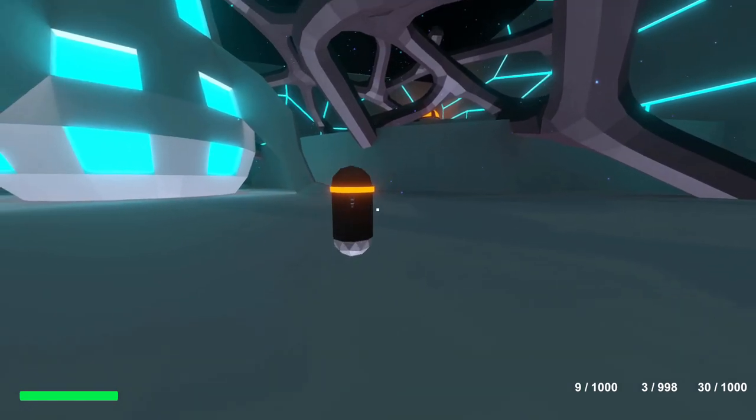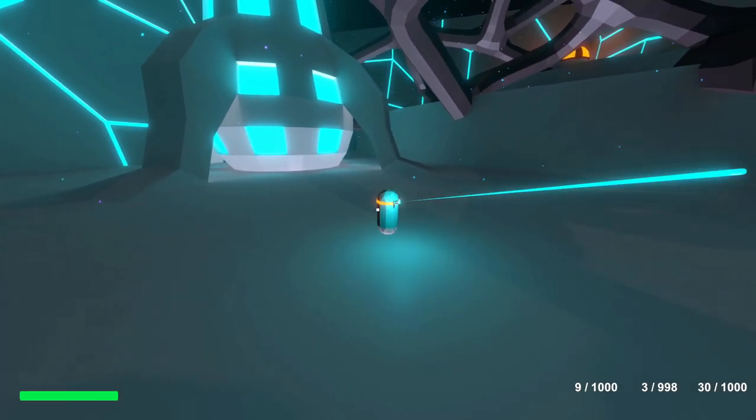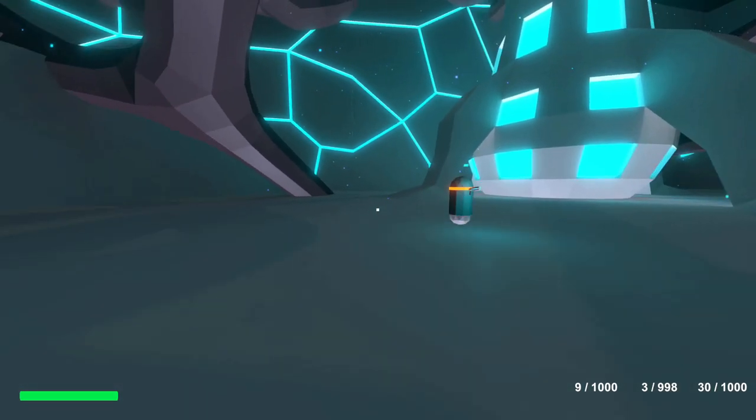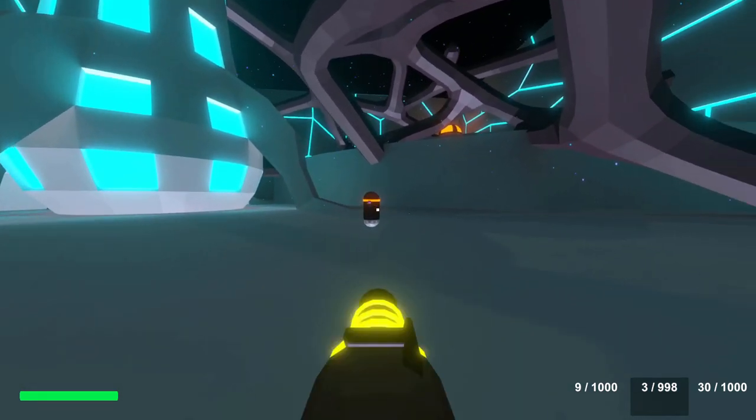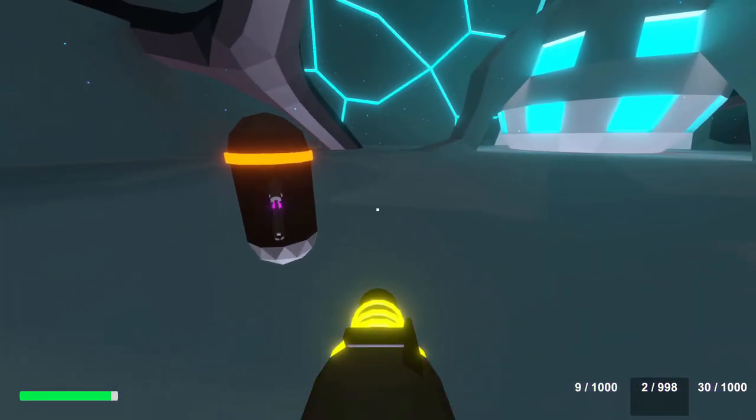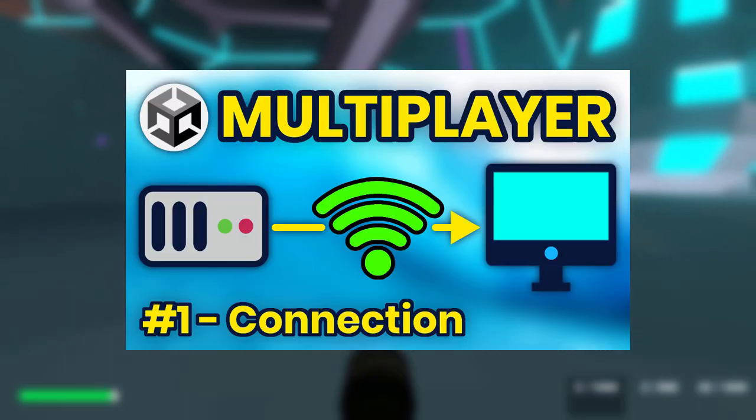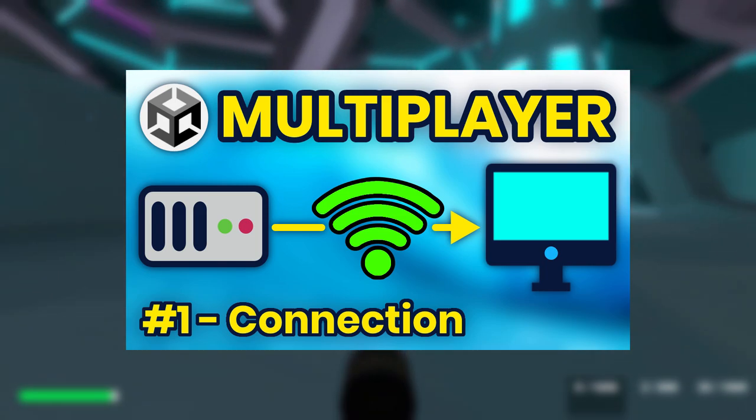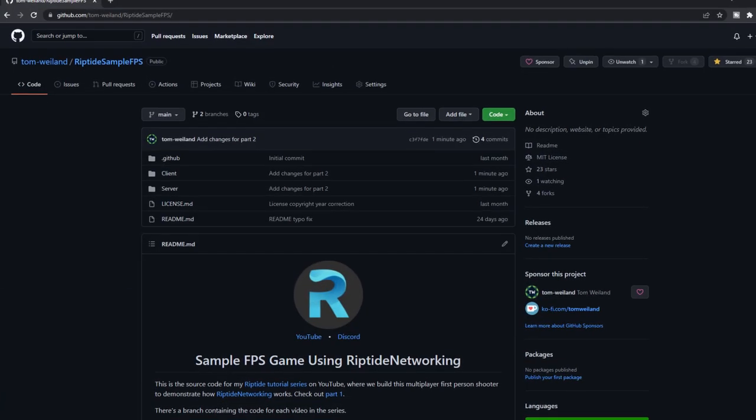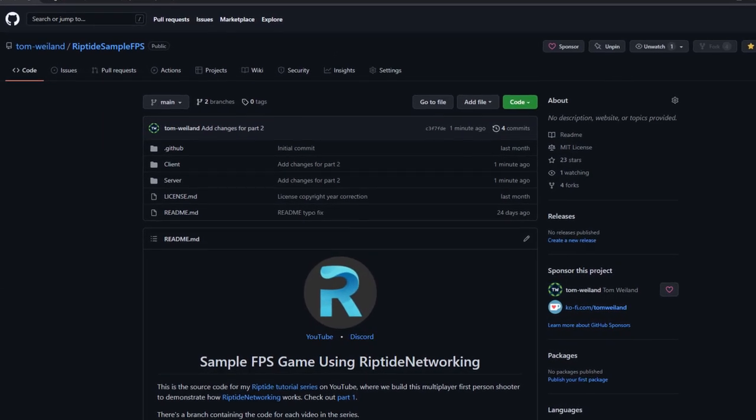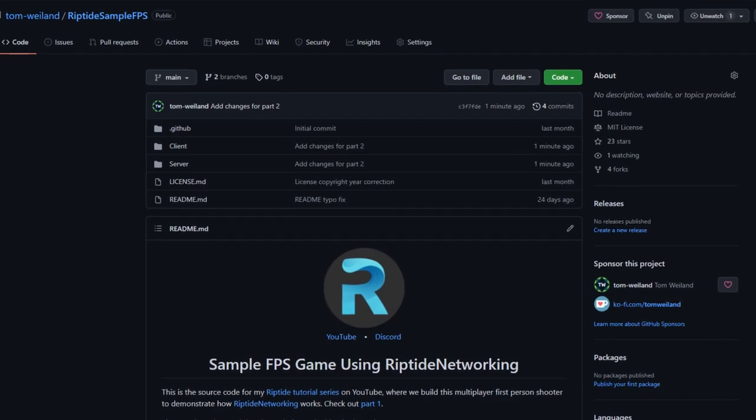Welcome to part 2 of this tutorial series where we're making a multiplayer game in Unity. In this one, we'll be implementing player movement and setting up some animations, but if you haven't watched part 1, you'll probably want to go do that first. As always, all the code for this is on GitHub, and if you've got questions, feel free to join the Discord server and ask there.